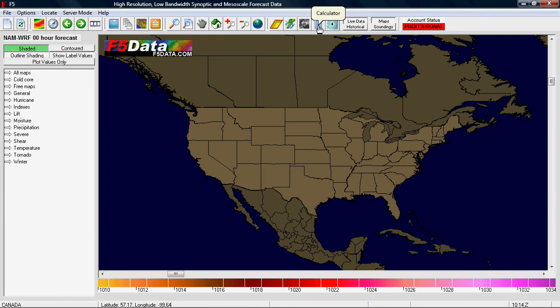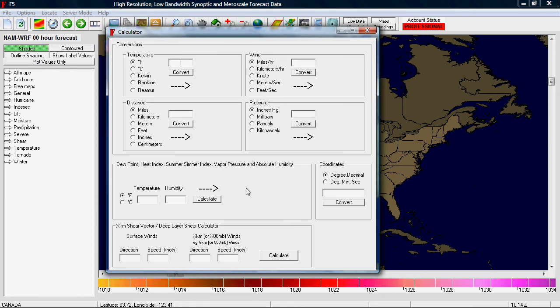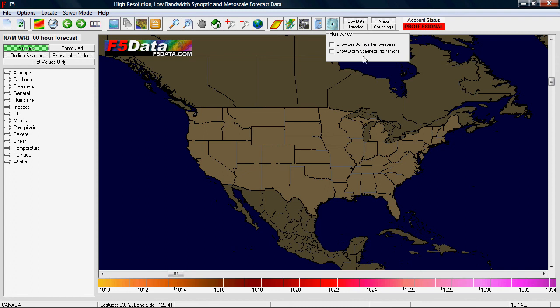Then there's a calculator button that lets you do several conversions or calculations that are basic but may become useful. The last button in the row is the hurricane button — here you can turn on sea surface temperatures and show spaghetti plots, which are computer models including the National Hurricane Center, to show where tropical disturbances and hurricanes are expected to go.